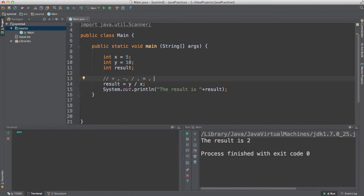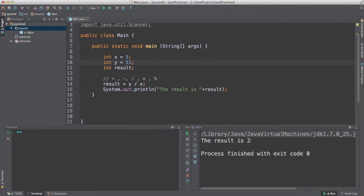You also have other operators. For example, the modulo sign — which is the percentage sign — will get you the remainder of a division. If y is 11 and x is 5, dividing them as integers gives 2, but using the modulo sign you get the residue, which in this case is 1. That's the remainder of 11 divided by 5.